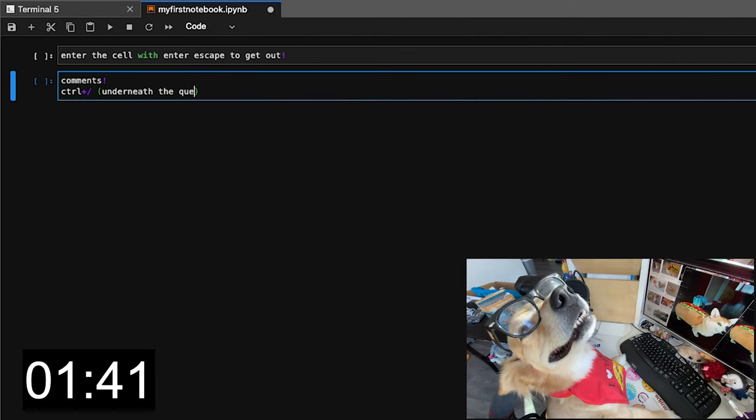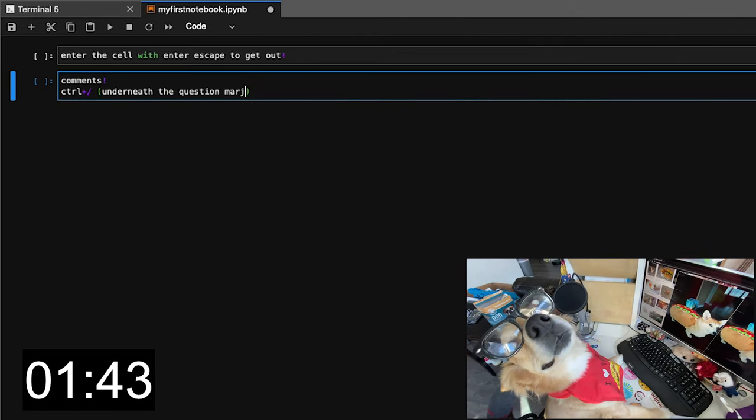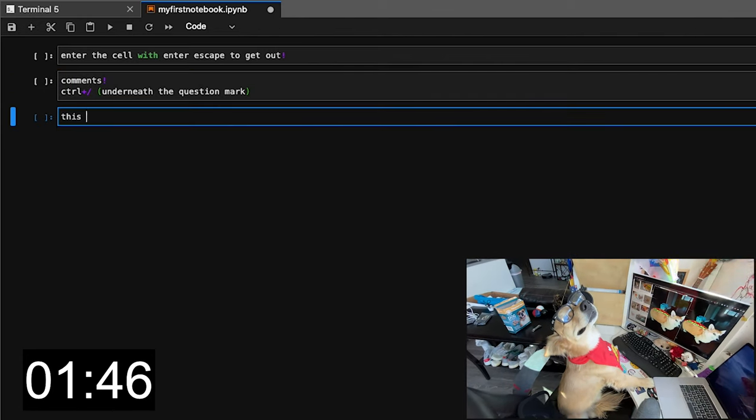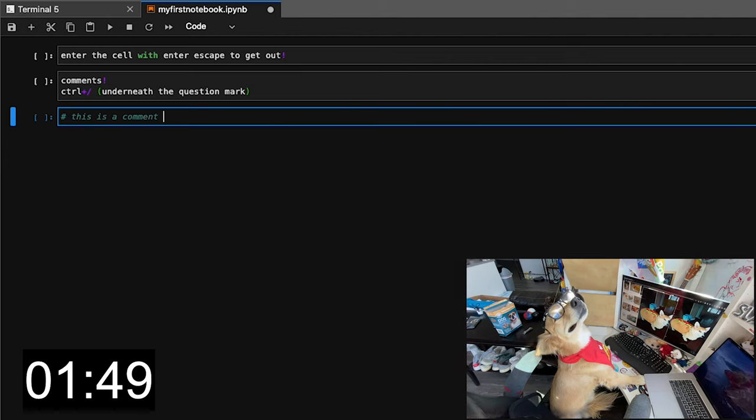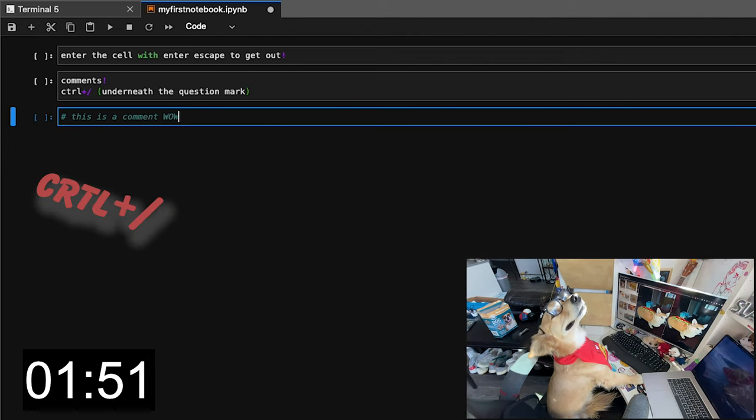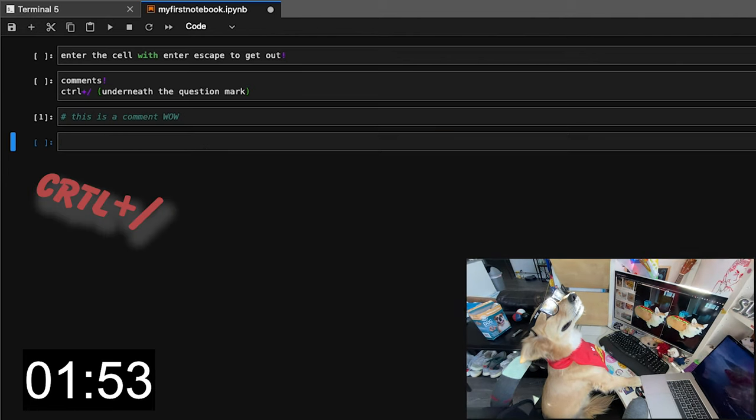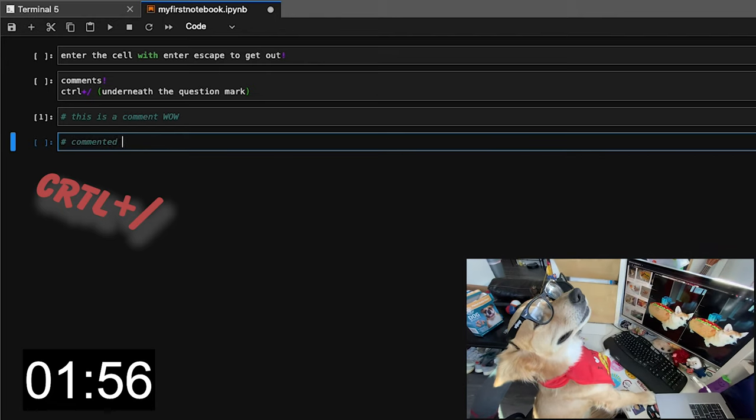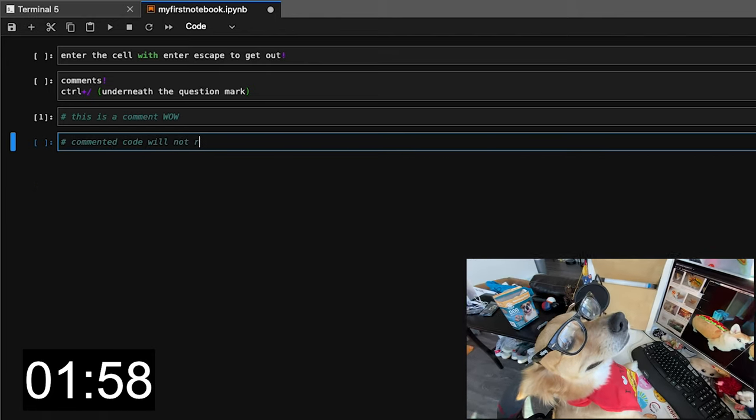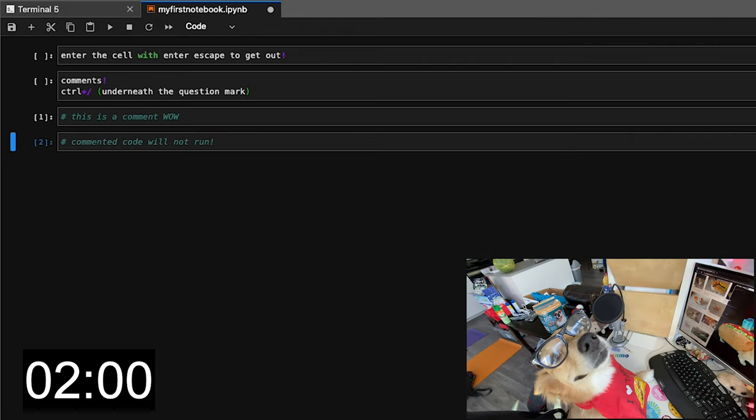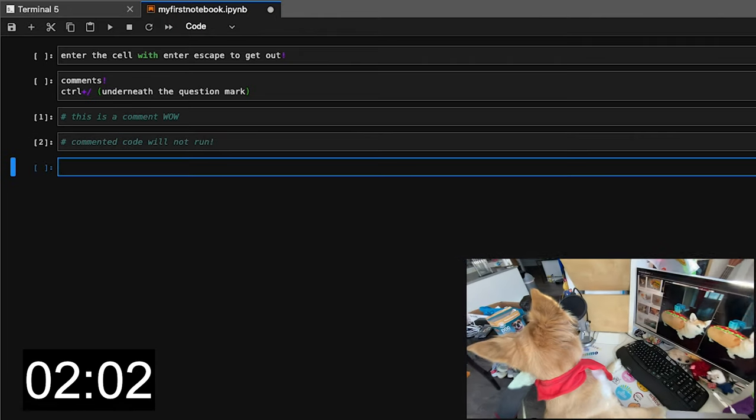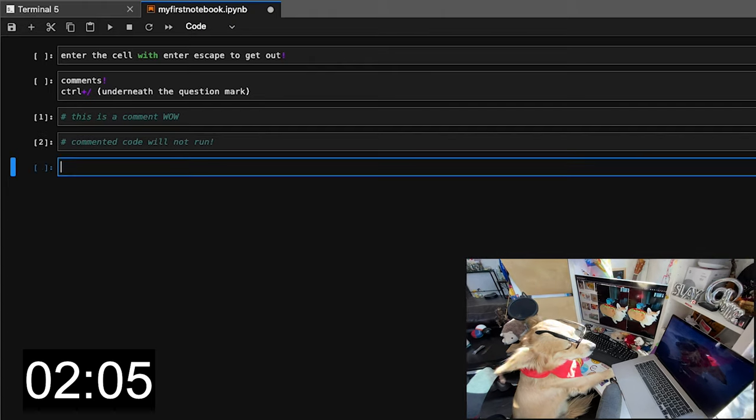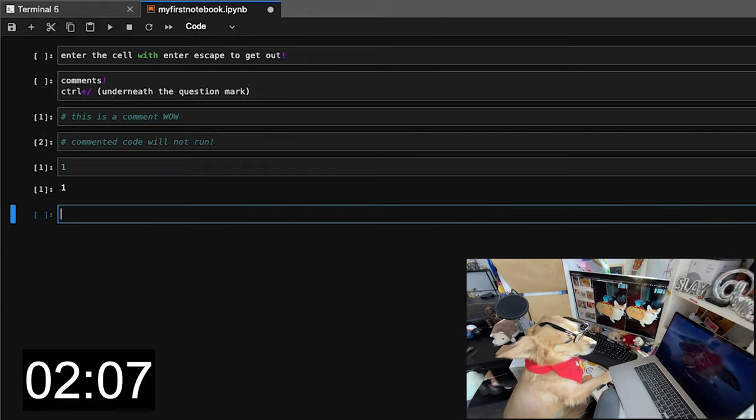Finally, to differentiate between code and not code, we can comment with a hot key. Make sure you're holding down control and press the forward slash button. It is the same button as the question mark button. And just know that you can also press it again to uncomment. Commented code will not run, which sometimes makes debugging a nightmare. Coming in at two minutes, let's start with types.